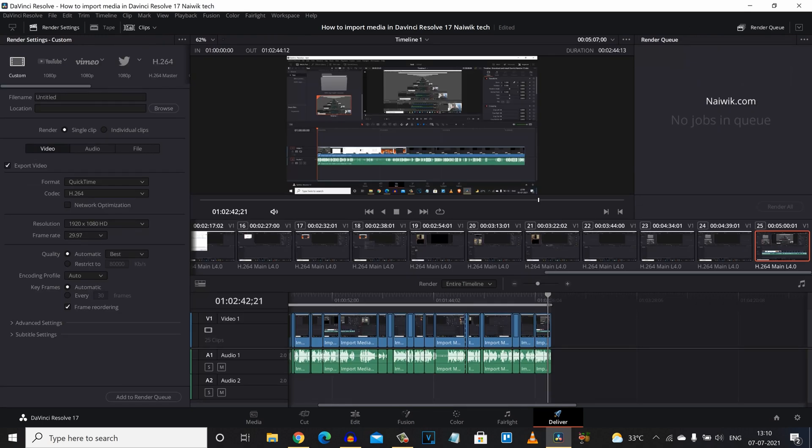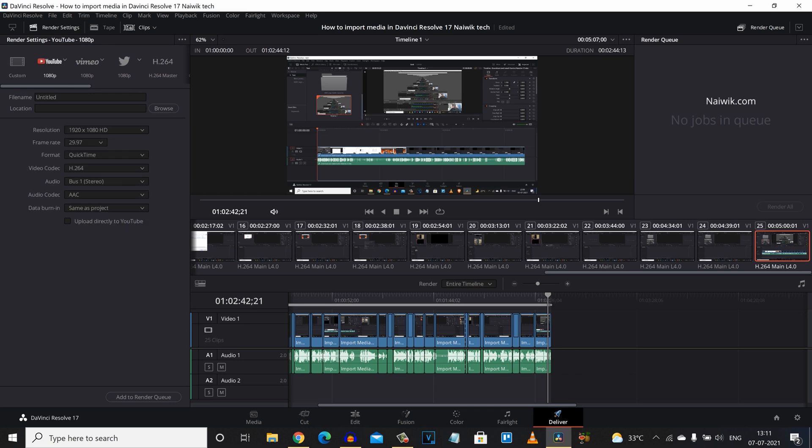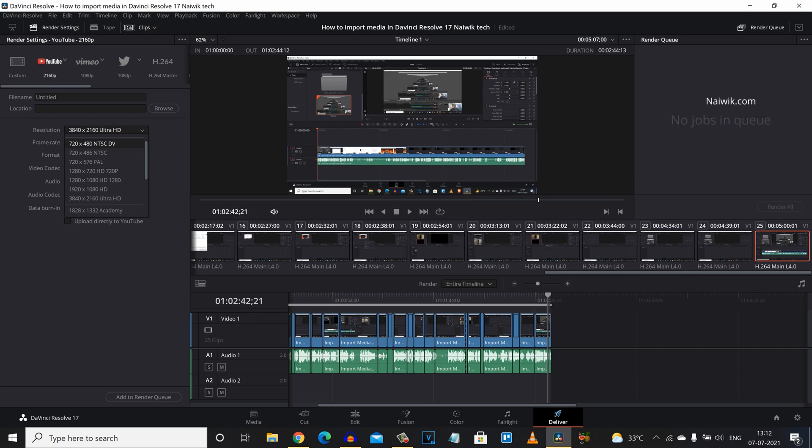Once you click on Deliver, at the left side you can see the settings. Here you can see that you can simply click on YouTube profile and select the resolution whether you want in Full HD or 216p. Automatically it will take the settings. Here you can see that you can change the resolution. You can upscale your Full HD video to 4K also.